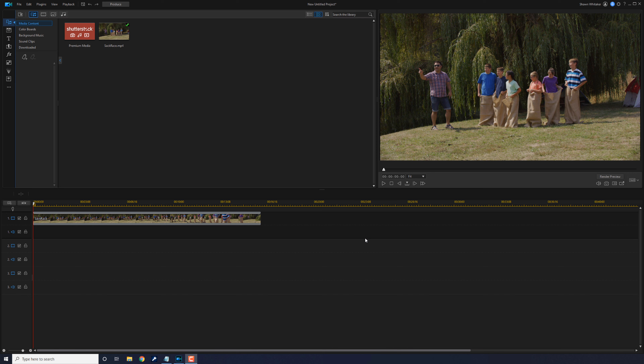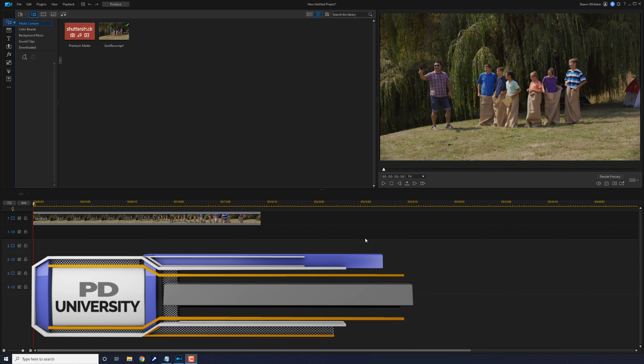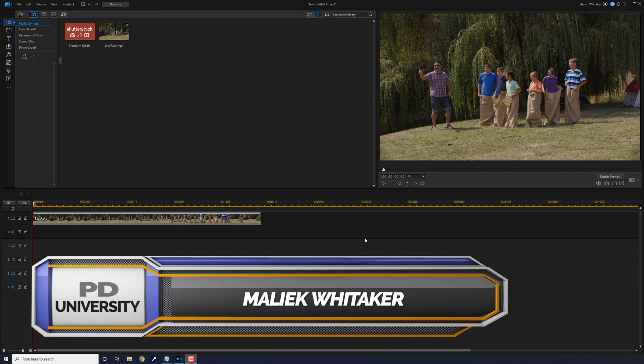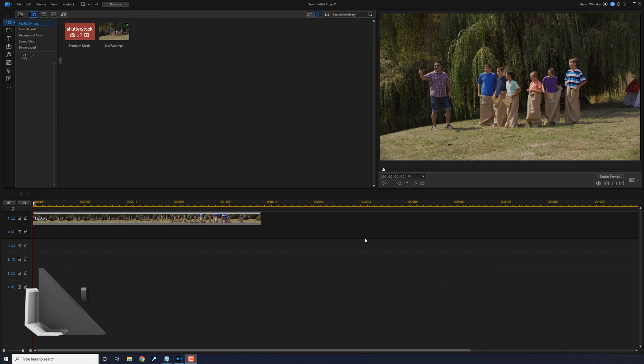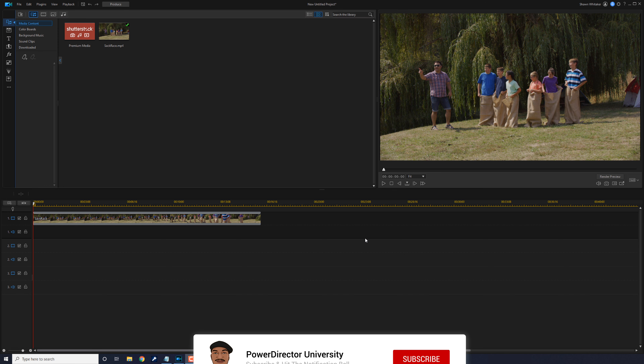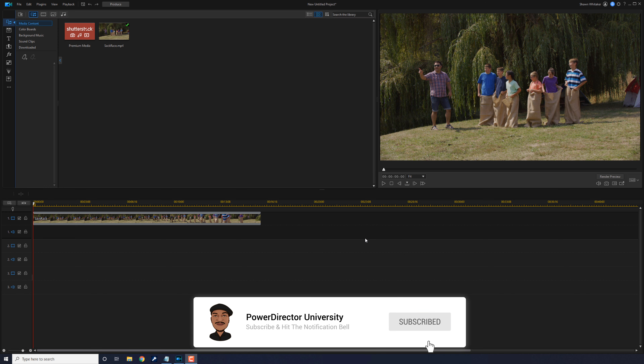Today I'm going to show all of my lovely PowerDirector students how to add a countdown and a timer using PowerDirector. If you're new to my channel and you want to learn how to use PowerDirector, click the subscribe button and click on the bell to get notifications every time I upload content to YouTube.